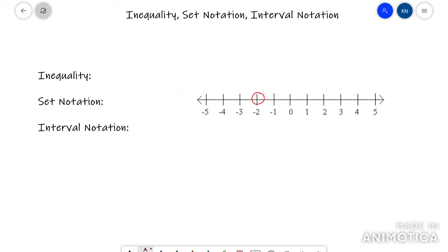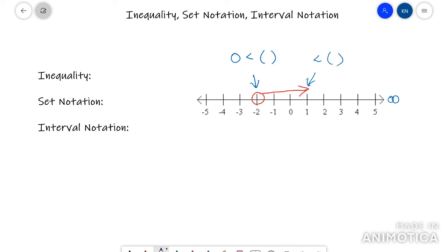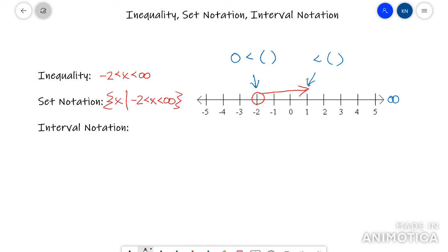I'll do one more quick example with less explanation. Looking at the endpoints: here there's an open circle, so that's going to be a less than symbol and parentheses. Here the arrow is going right forever, so that's positive infinity — also a less than symbol and parentheses, no brackets at all. As an inequality: negative 2 is less than X which is less than positive infinity. In set notation, add the squiggly 'X such that,' copy the inequality, and close with the squiggly. In interval notation, at negative 2 it's an open circle so use a parenthesis, and for positive infinity also use a parenthesis — never a bracket with infinity.